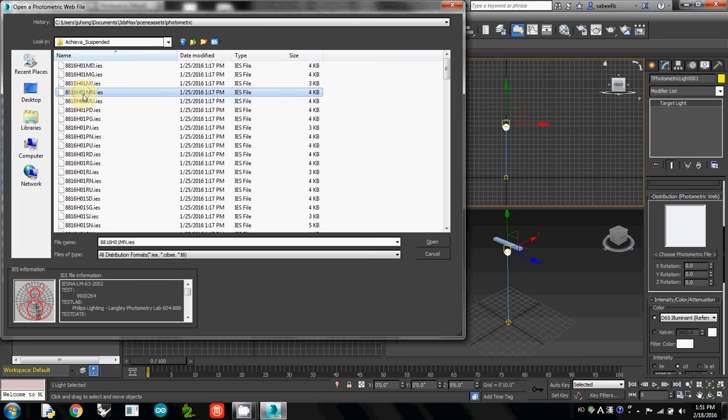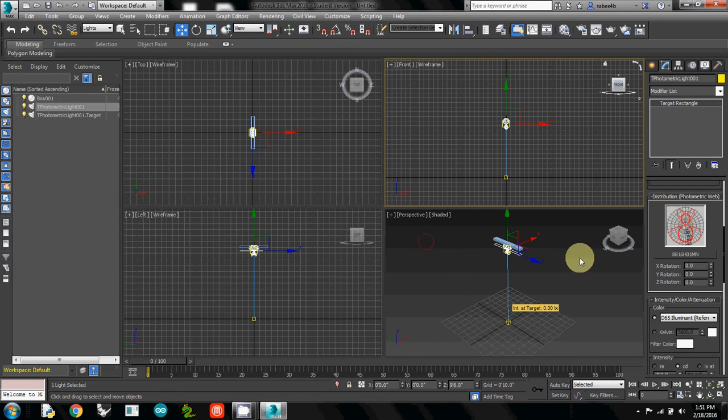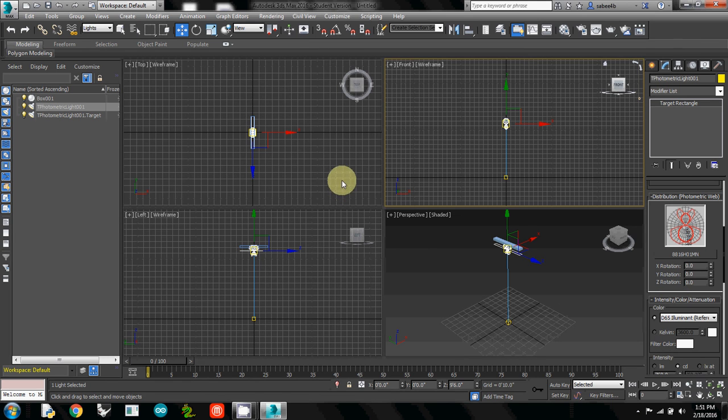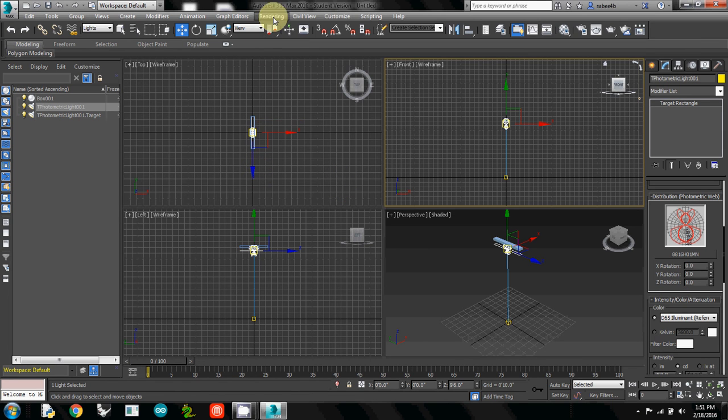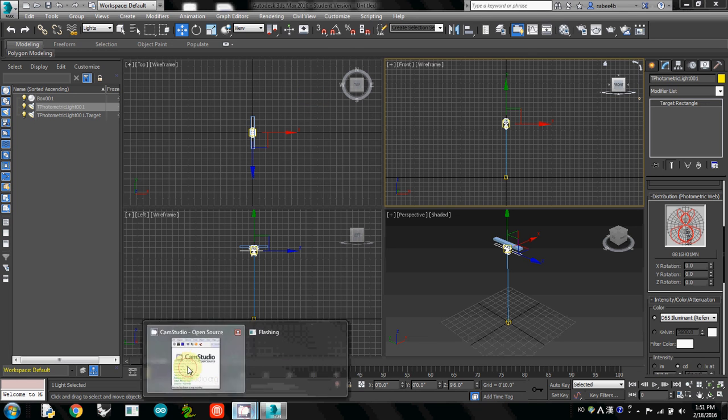In this case, I'll use H01MN. There's additional information here, and that's it - you're all set. Now let's add a light meter. I'll select... okay, I'll cut it here. In the next video, I will explain how to use the light meter.